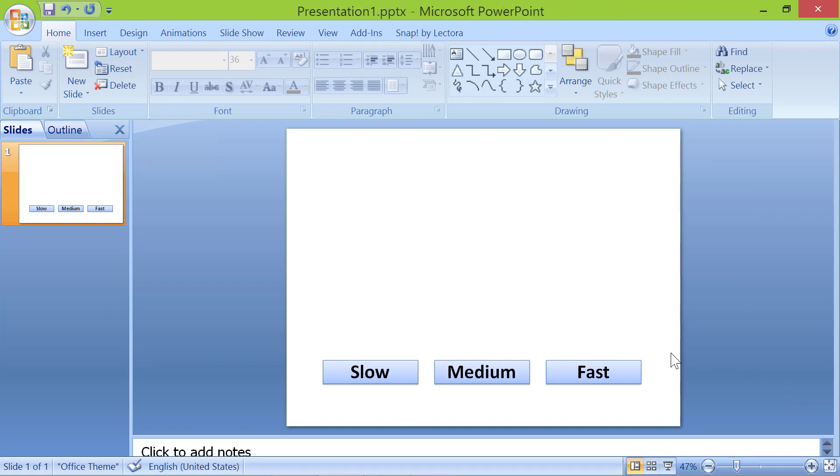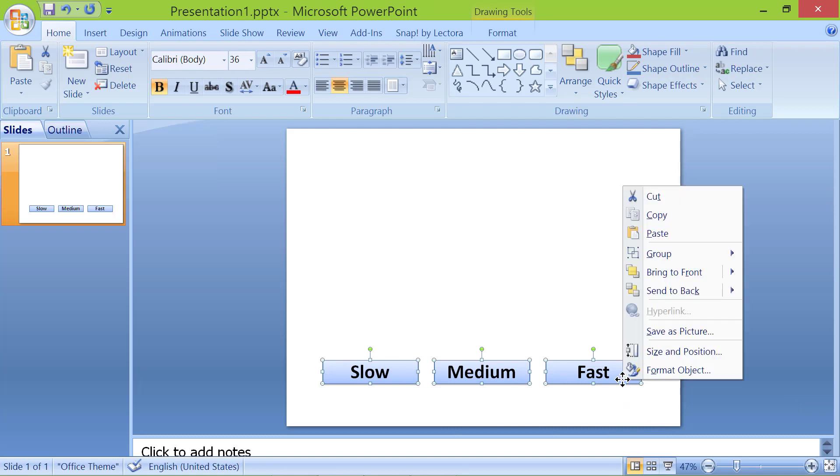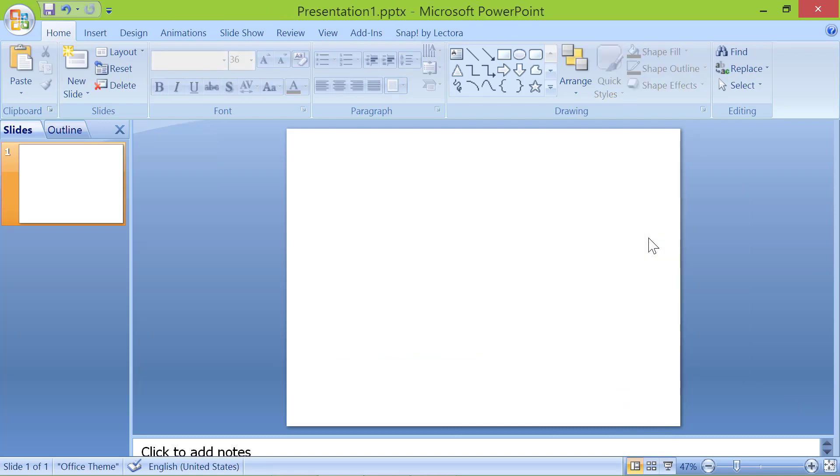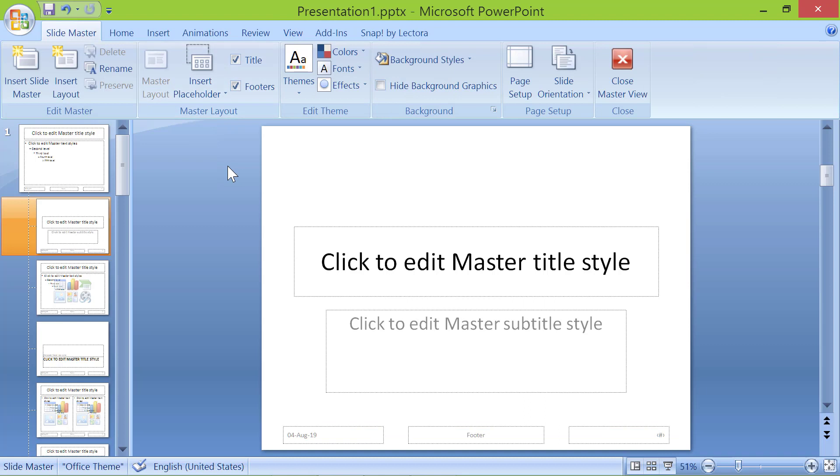Select all the buttons. Right click and click cut. Click view. Click slide master.